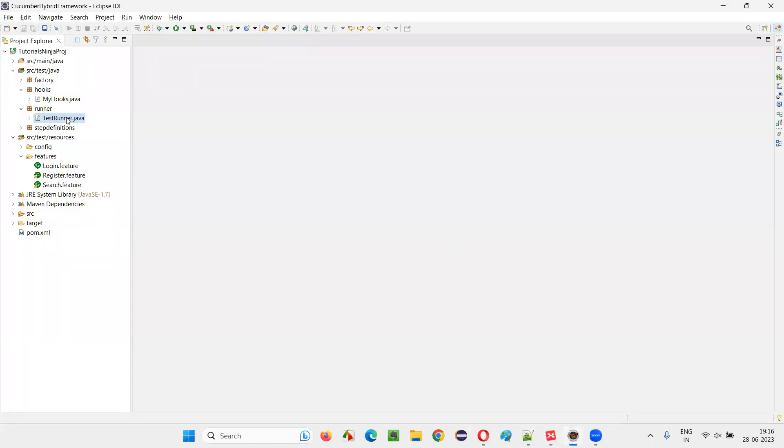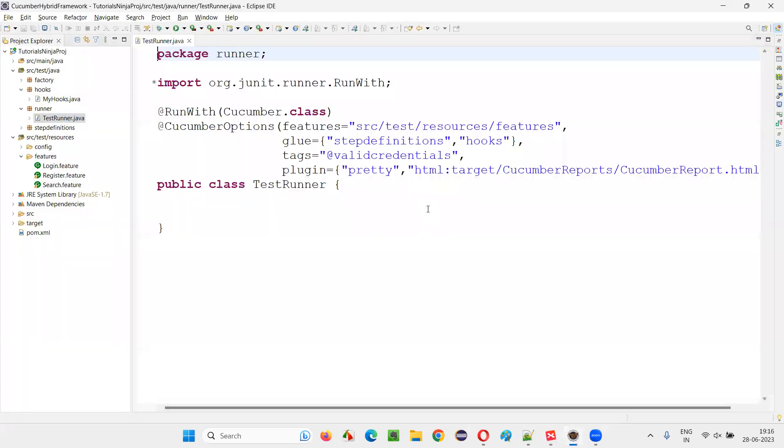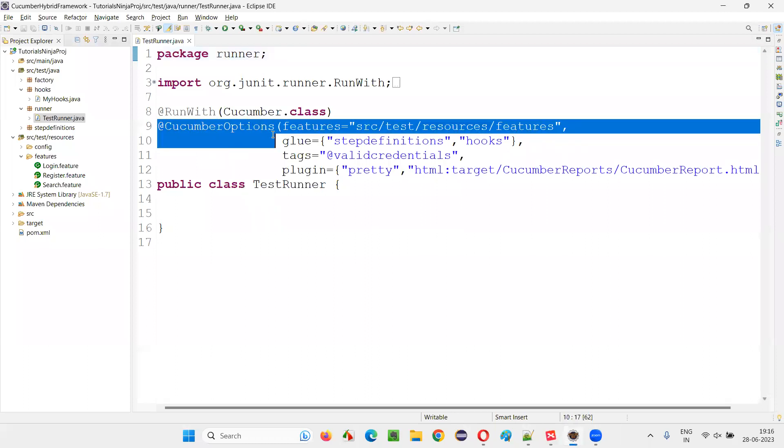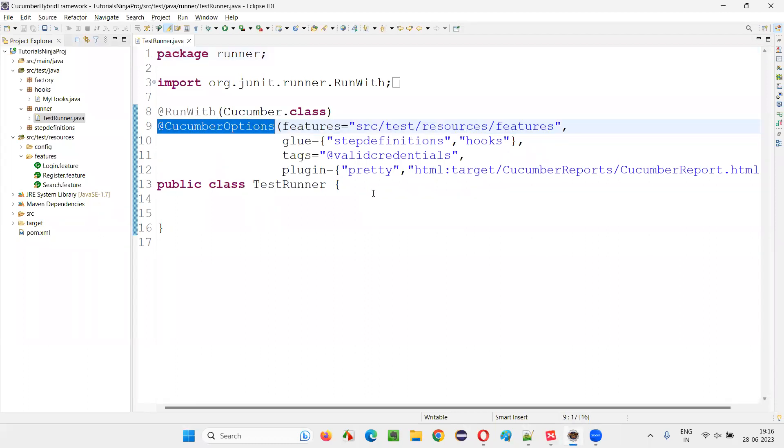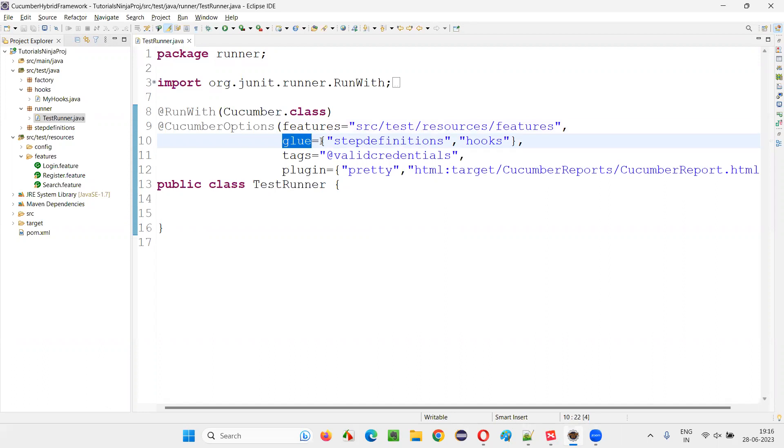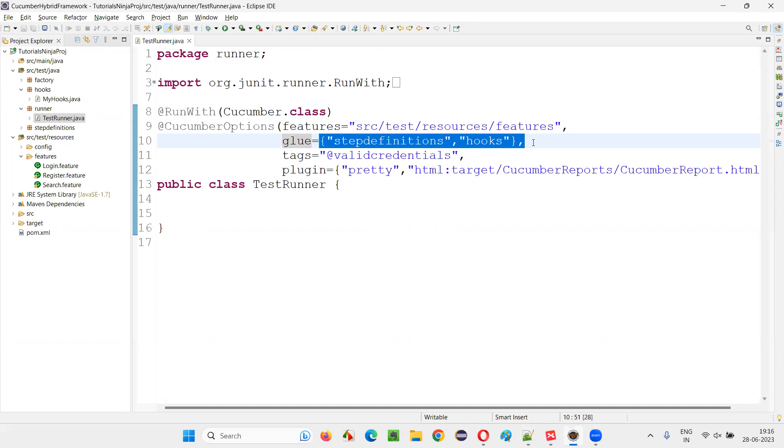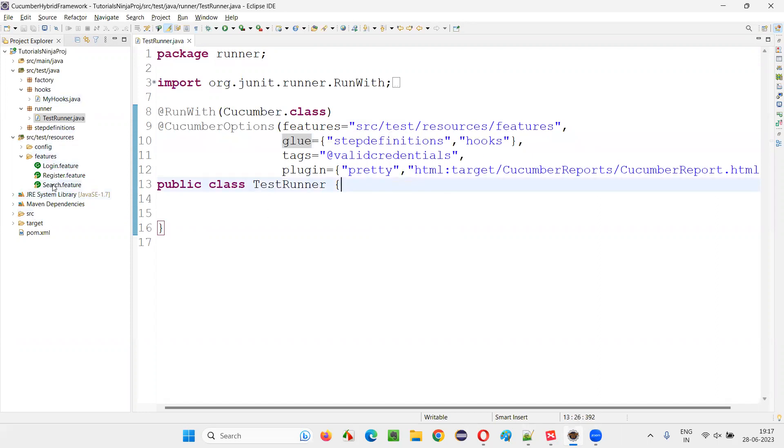So if I go here in the test runner class, under the CucumberOptions, there is one property mentioned known as glue property. So what is the purpose of this property? Under this property, we are going to specify the location where the step definition files are.